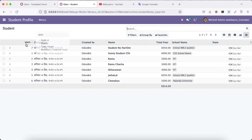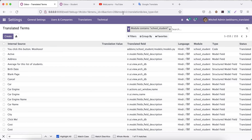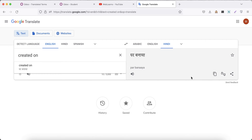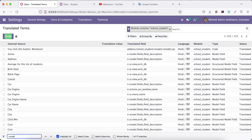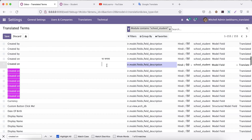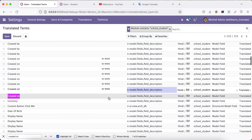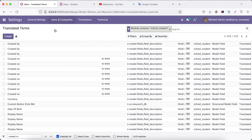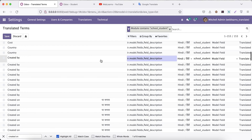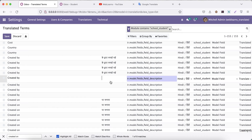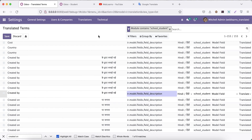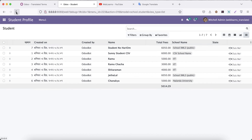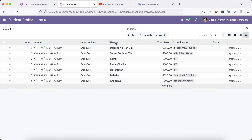You can see it automatically changed 'ID' to 'Pehchan' in the Hindi language. Now let's translate 'Created On' — in Hindi this is 'Parbanaaya'. Then 'Created By' — I'll find that, add the Hindi translation, and click Save. I'll refresh the screen and you can see these three fields are now changed.